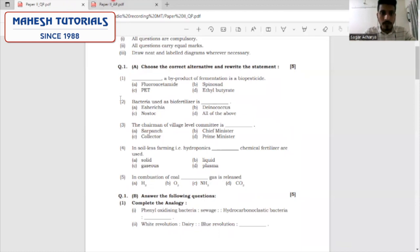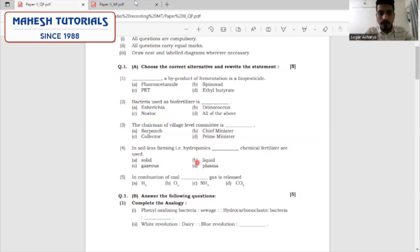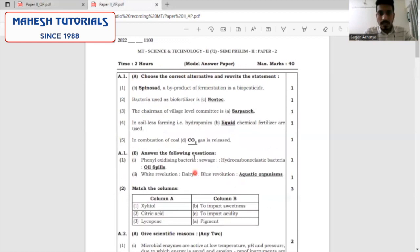Let's move to the fourth question. In soilless farming, that is hydroponics, what chemical fertilizers are used? Hydro itself suggests that it is with the use of liquid medium, hence the fertilizers will also be liquid. The last question: in combustion of coal, what gas is released? We all know that the gas released is CO2.